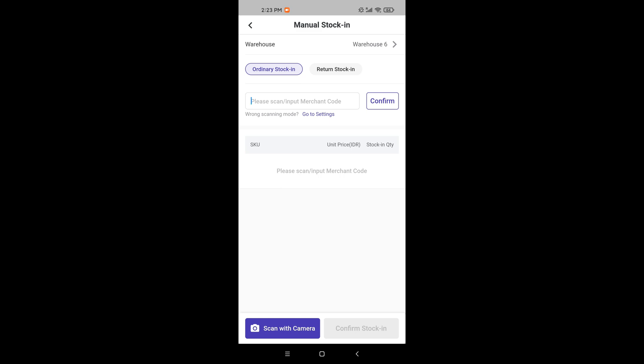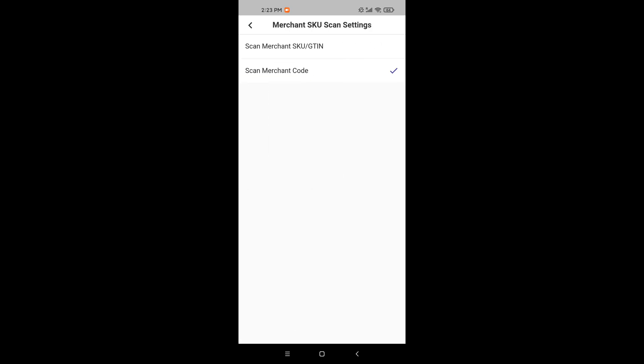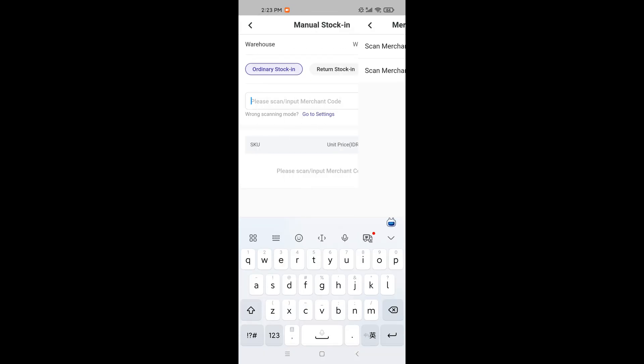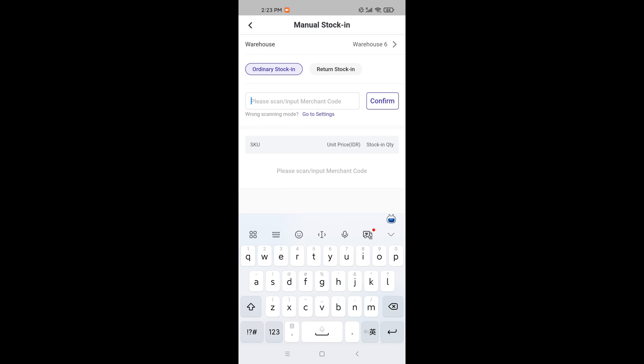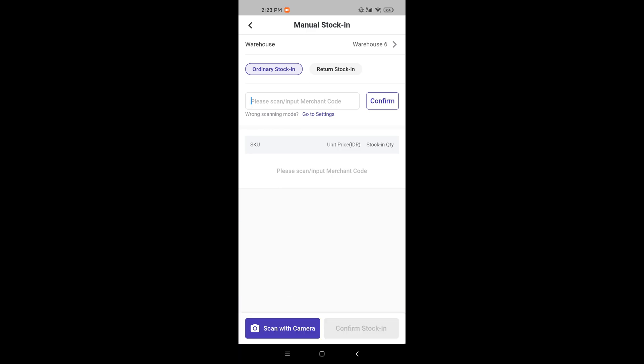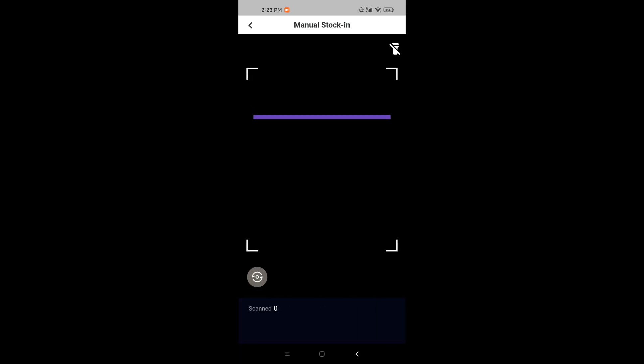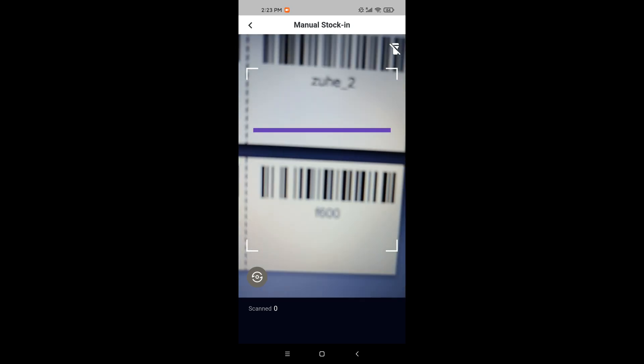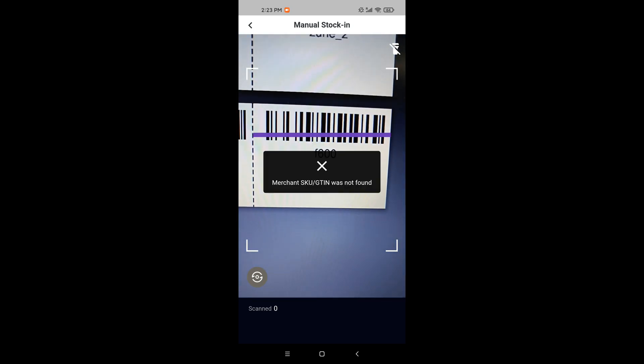Third, we can scan or input the merchandise queue or GTIN. You can also click here to change the scanning mode. When I select to scan the merchandise queue or GTIN, but actually it is a merchant code barcode, it will show not found.